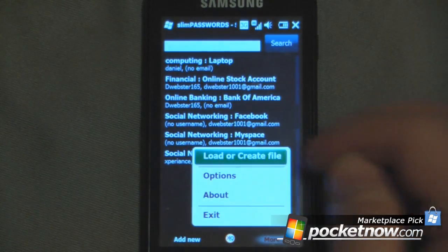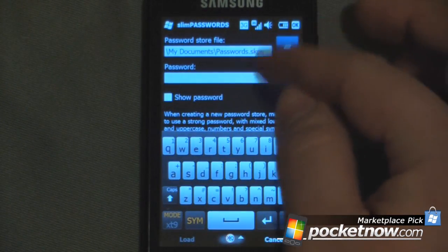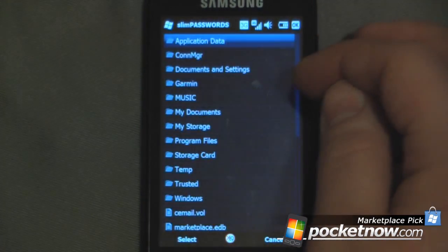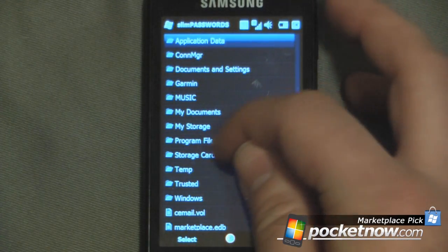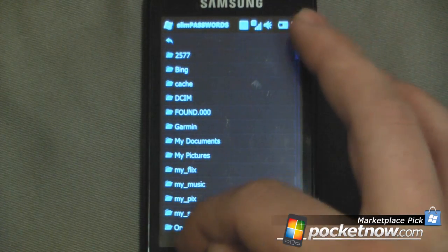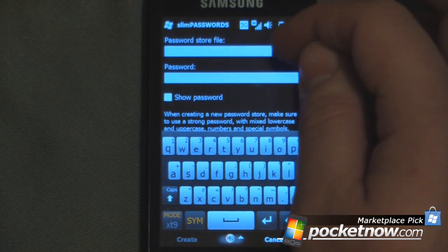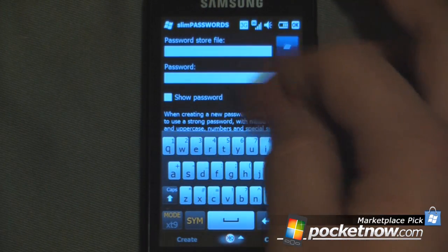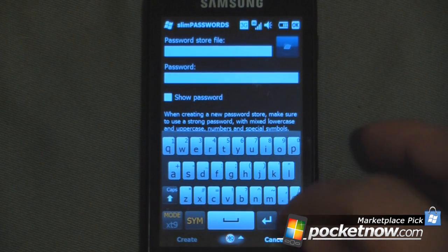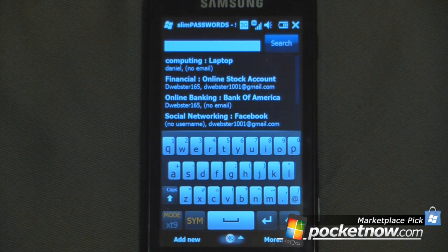If I click on 'more' I can actually load or create a file. So if I wanted to save these passwords to another file I can do that — just click here and let's say I want to save them to my storage card. Just click and select. Then I can create a new password store file with a new password, and it will actually save it onto my storage card. That's useful because if you want to use this program on a different device, it's quick and easy to exchange the passwords.